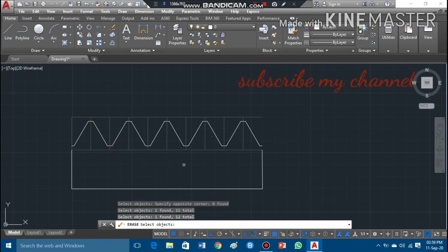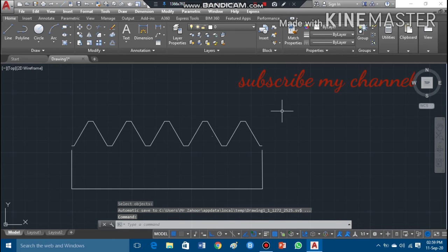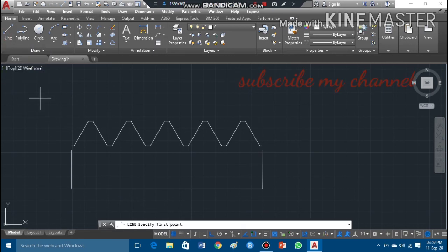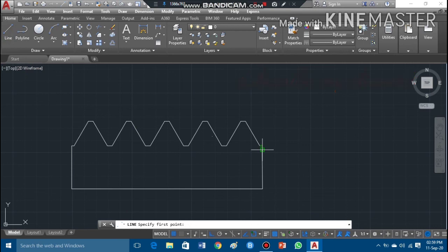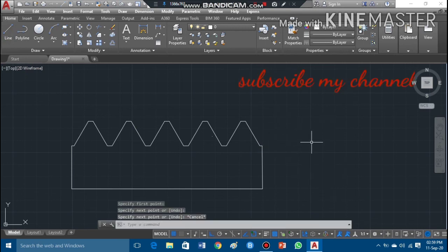After erasing those lines, I enter from the keyboard. Now you can see these two lines are disconnected, so I'll take the line command and join them together, then press Escape. I do the same at the other point — press Escape. The profile is now ready, as you can see it is completely ready.